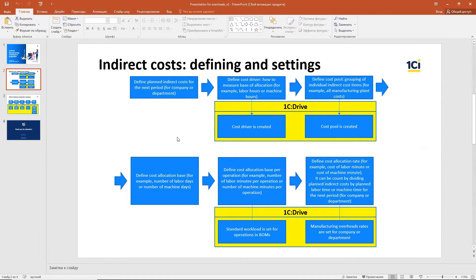We have some data to prepare for indirect cost settings. We have developed normal costing in 1C Drive, which means we can include overheads in finished product costs by planned indirect costs. We can adjust those amounts during the month-end closing procedure, adjusting by the difference between actual costs and planned costs of the period. By this methodology, you first have to define planned indirect costs.